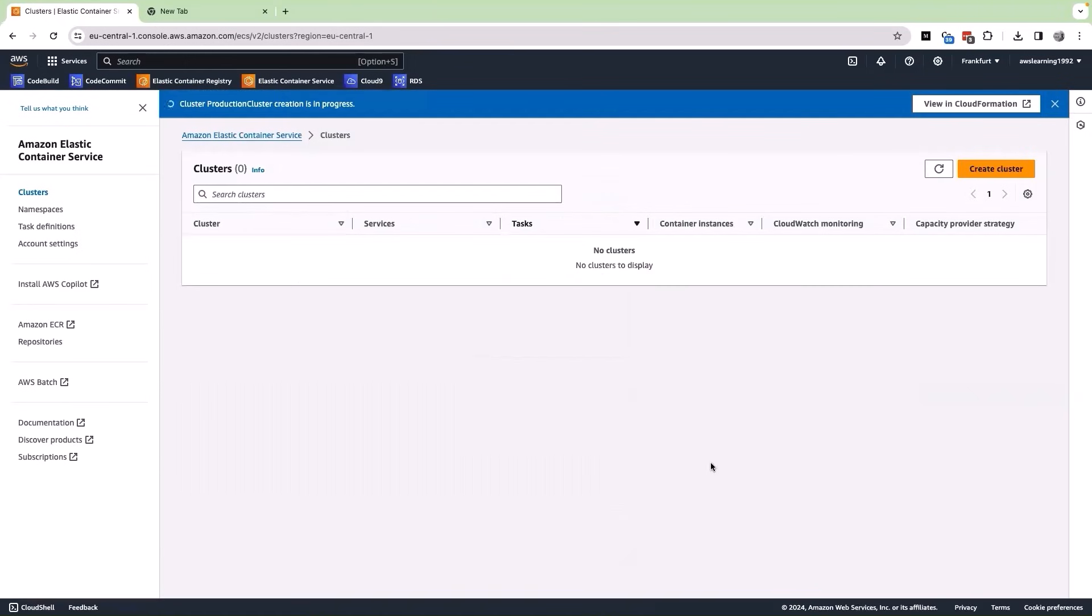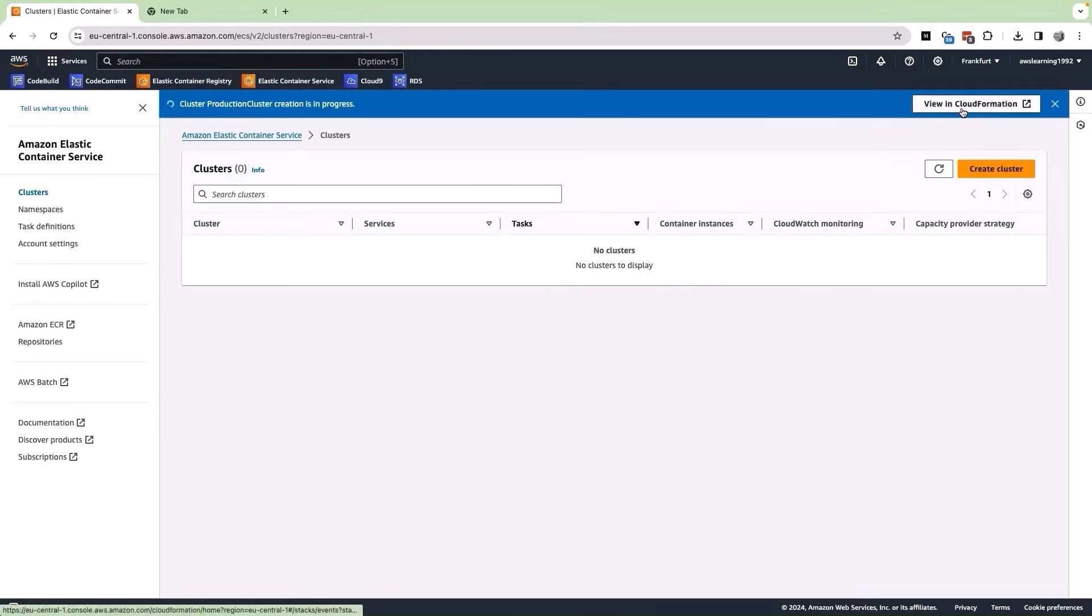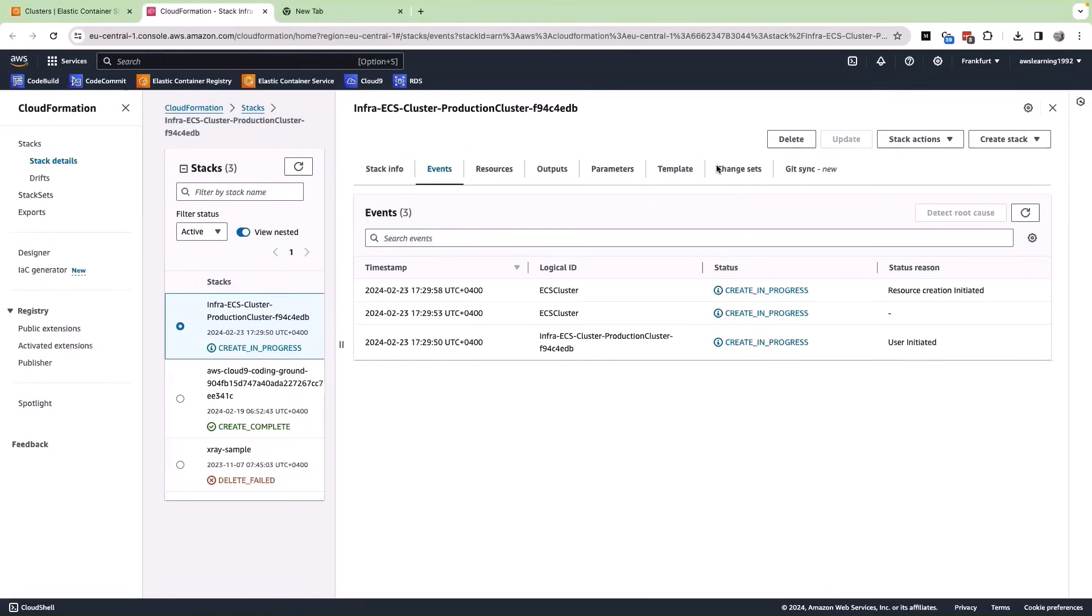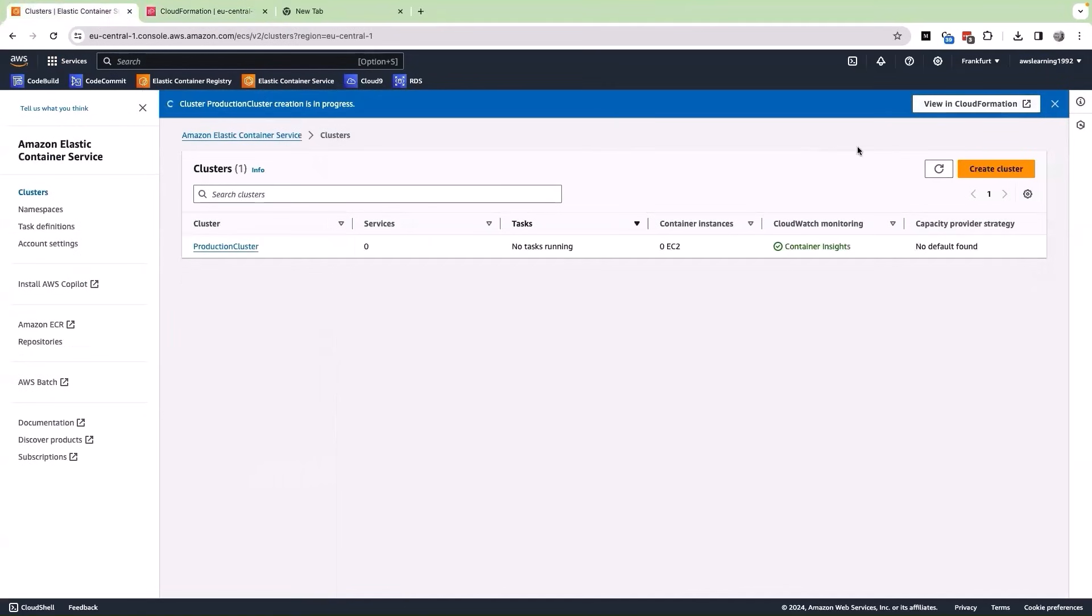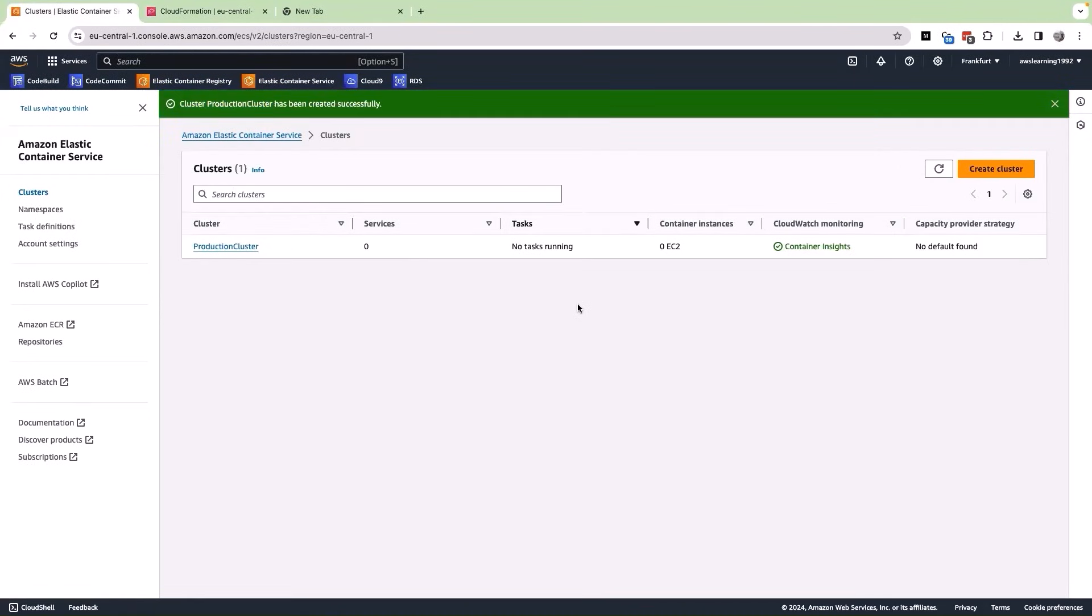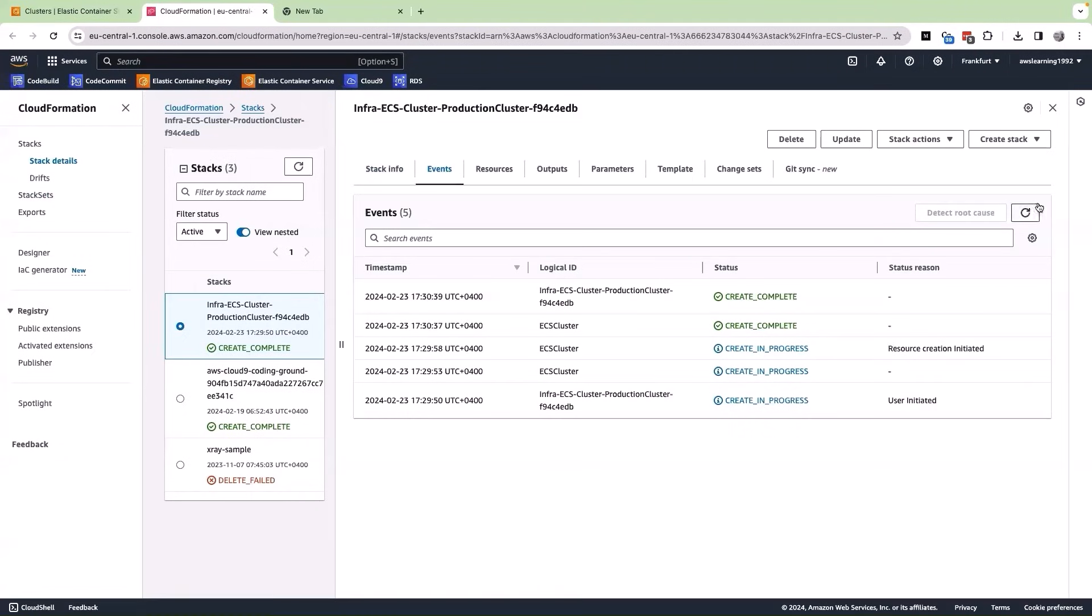This is going to create an ECS cluster for us. The whole creation process is actually taken care by the CloudFormation script. If I click on view CloudFormation, it will show me the CloudFormation script and also the status of the cluster creation. If I refresh this particular page, you are able to see the action the CloudFormation is taking time for the creation of the ECS cluster. Let us come back to the ECS console and wait for the cluster to be completely created. In less than 5 minutes, the ECS cluster has been created. I see the success message on the ECS homepage, but if I go to the CloudFormation too, I am able to see that the stack creation has been completed.